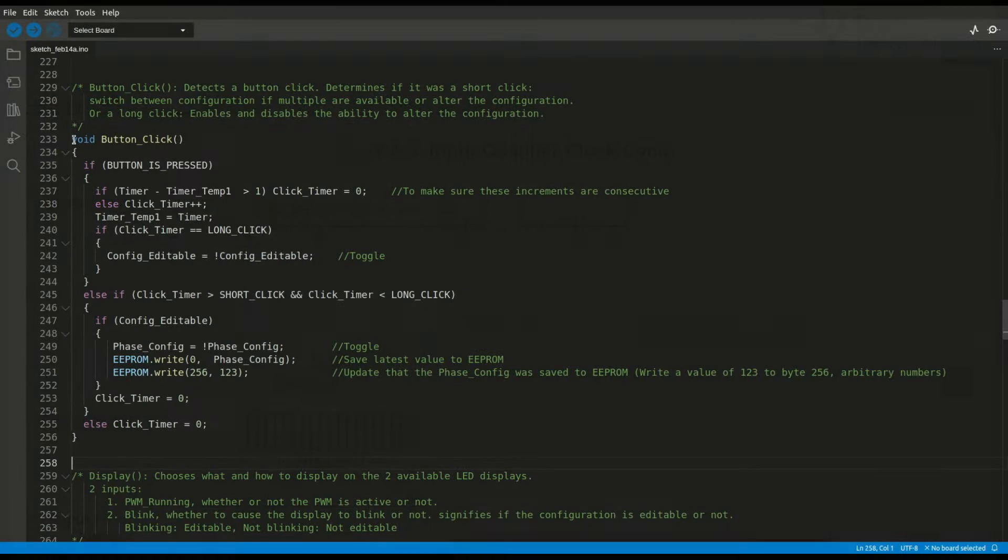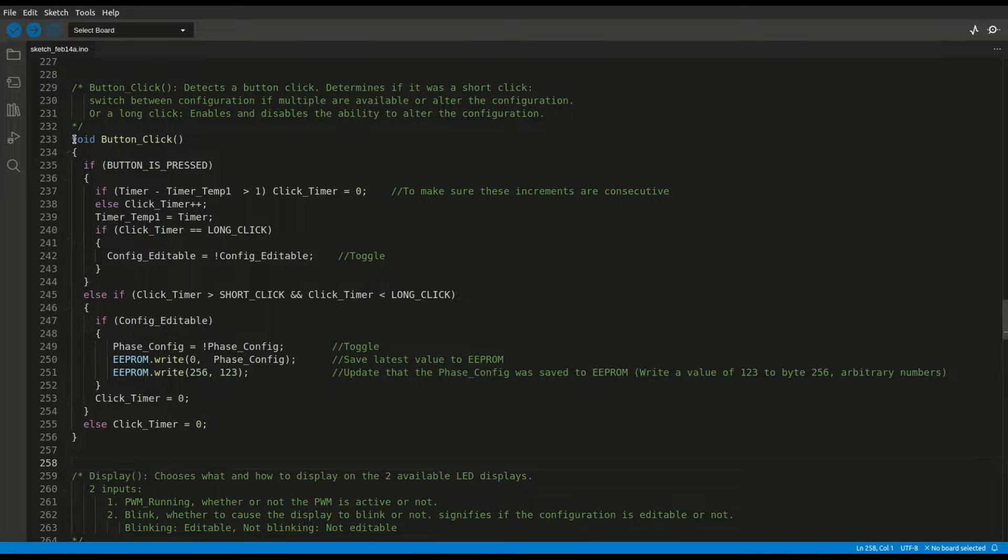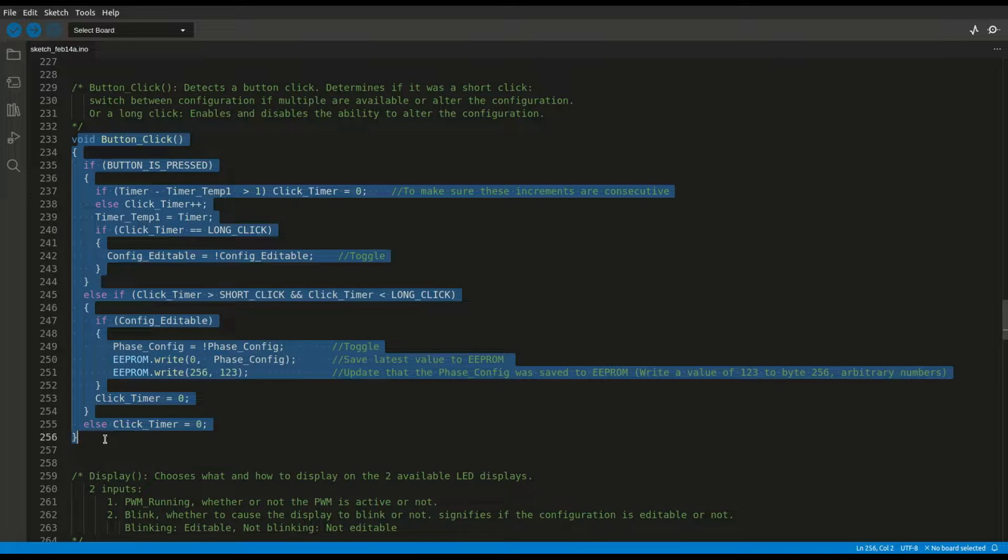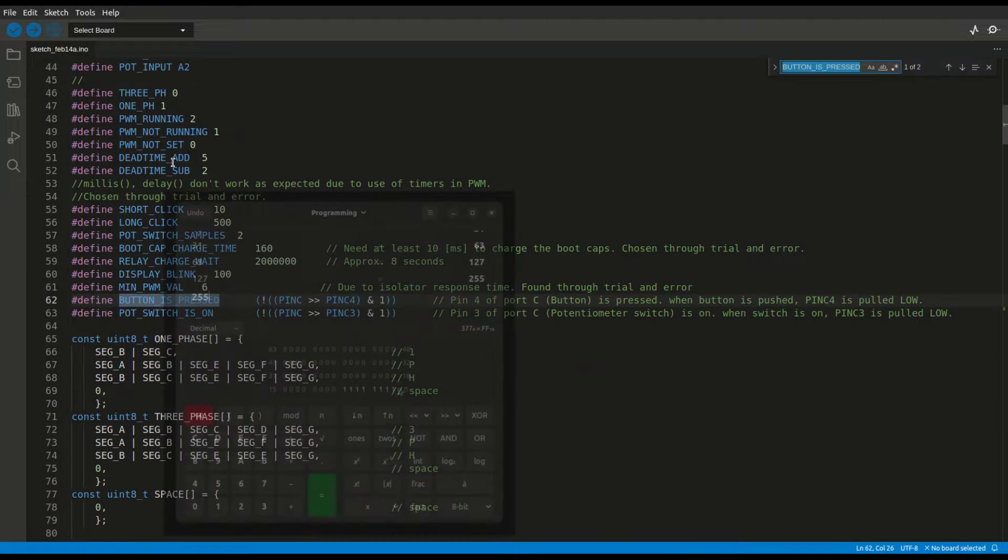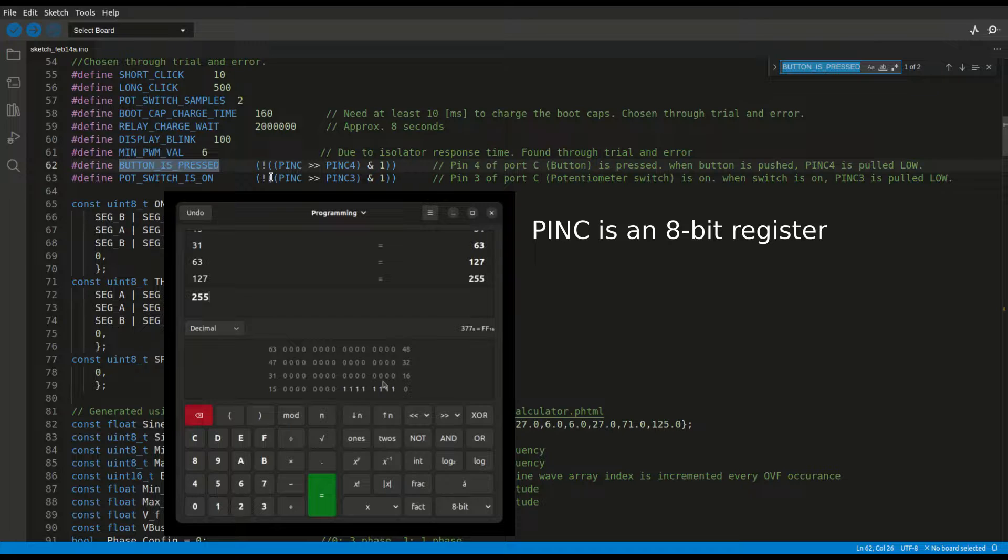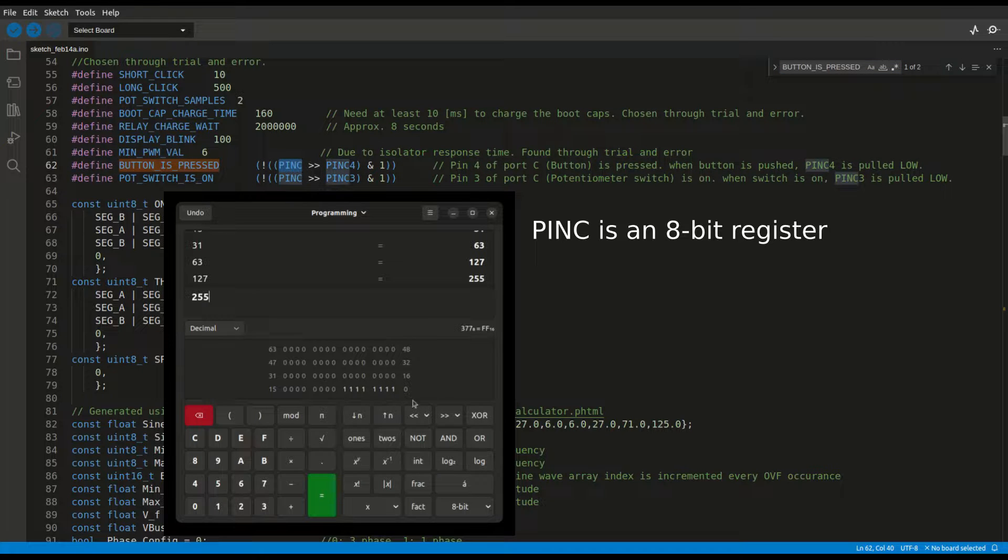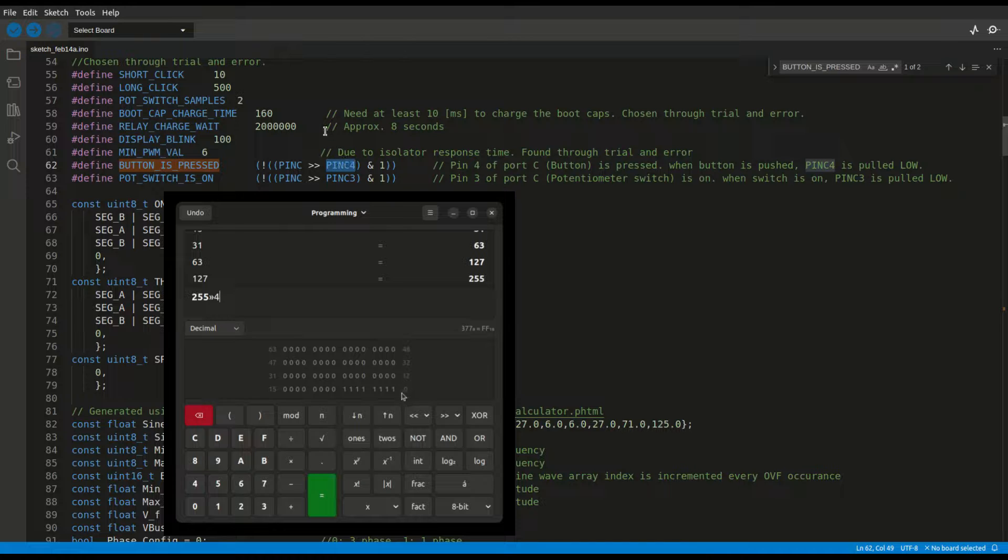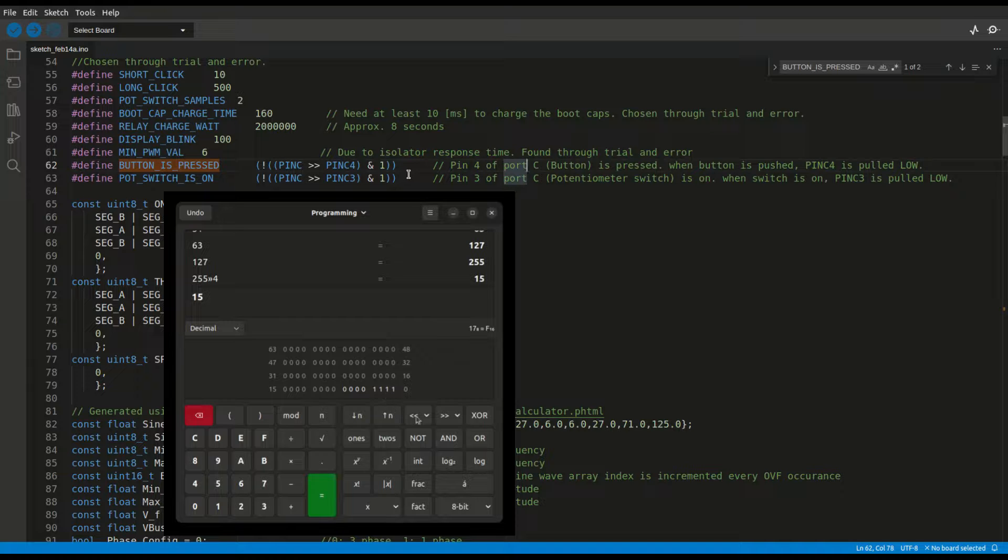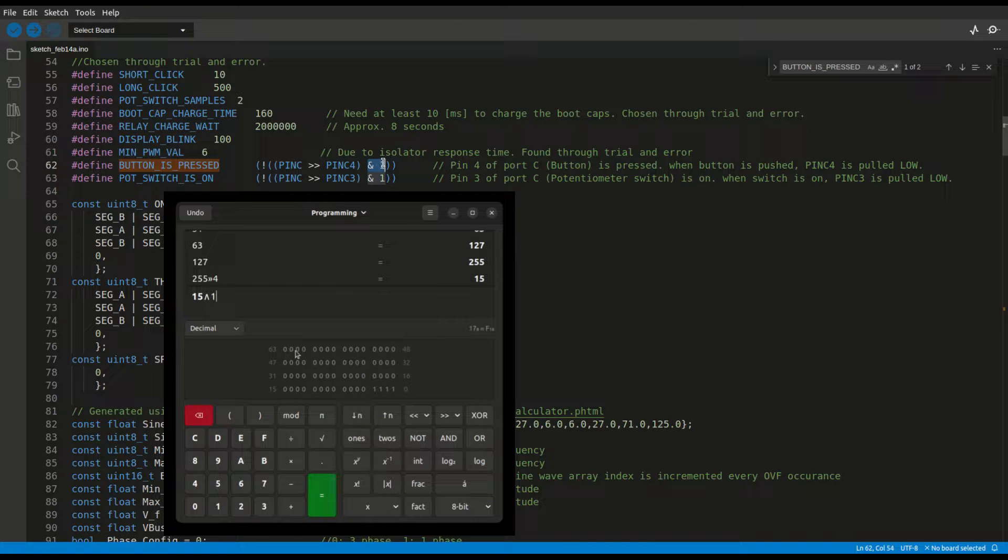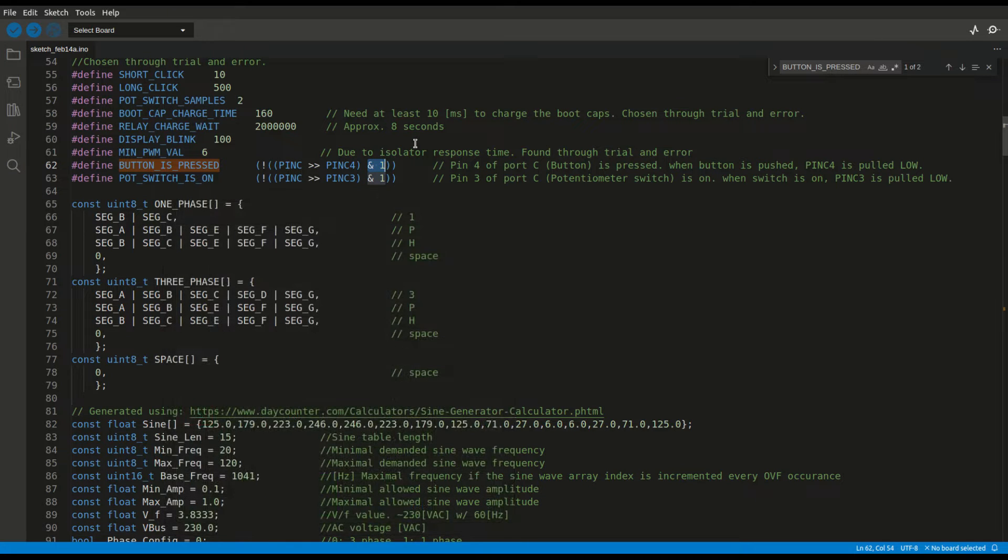Let's take a look at the implementation. The goal of the button is simply to allow a change of configuration between three phase motors and one phase motors. Here's the button function, which continuously reads the digital input connected to the button. I'm using a macro. Let's see what it does. I'm looking at the PINC register, which contains the data of the port C digital inputs, right shifting it by PINC4, which is the digital input the button is connected to. That way, the first bit is now the data bit of input pin number 4. Next, I'm ANDing the result with 1. So if pin number 4 is 1, the result will be 1, and if it's 0, the result will be 0.